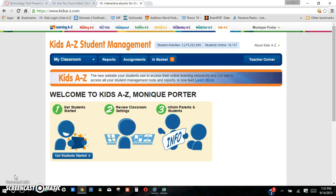My name is Monique and I wanted to introduce you all to a really great assessment tool that I used last year with my second graders for reading comprehension and reading fluency, and it's called Raz Kids. It's under the Learning A to Z program. Learning A to Z is a really great website. They have a plethora of different programs that you can use for online access for students to have just another pathway to learn.